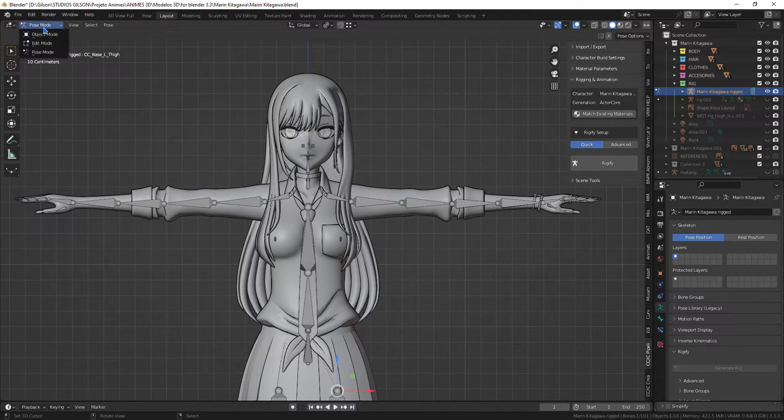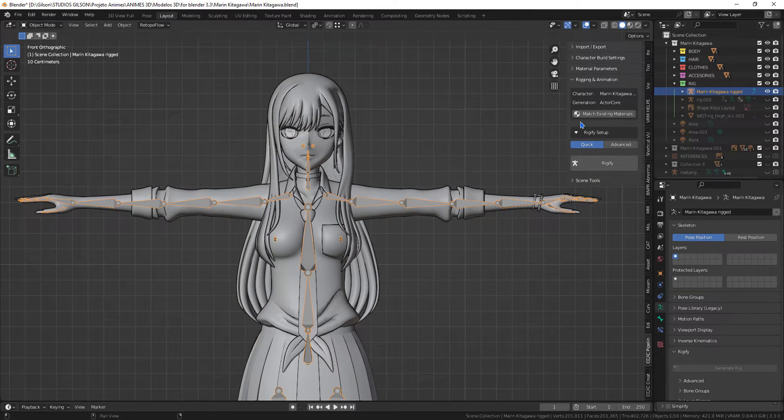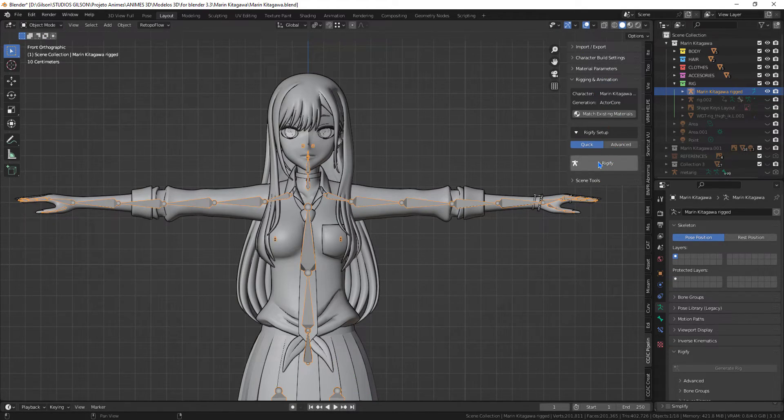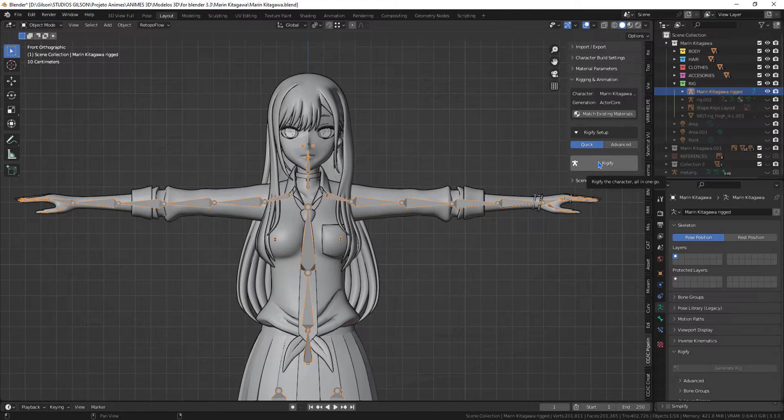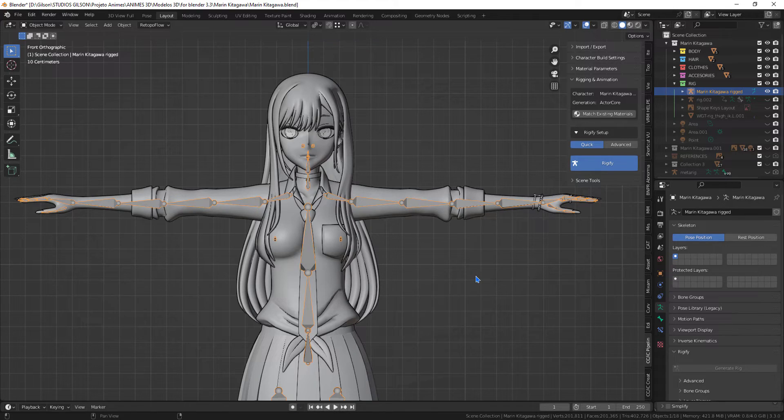Now I'm going to convert the bones from AccuRIG to MetaRig. I will be using the same addon, only this time in the rigging and animation option. Just click the rigify button and everything will be done automatically.